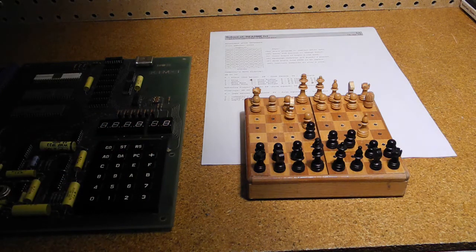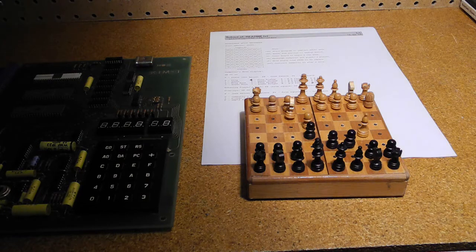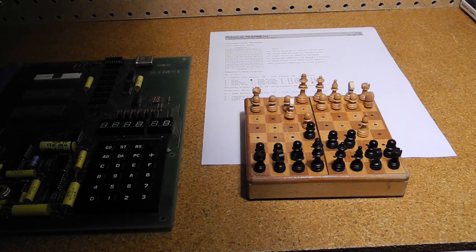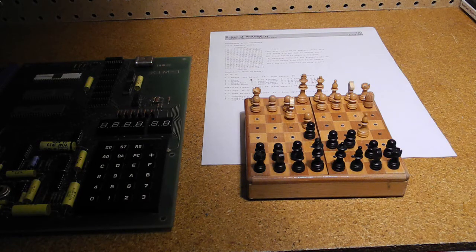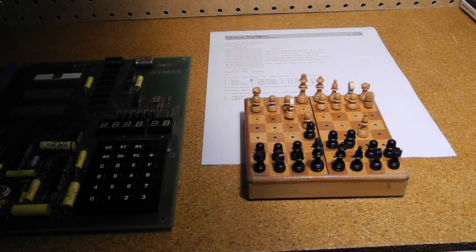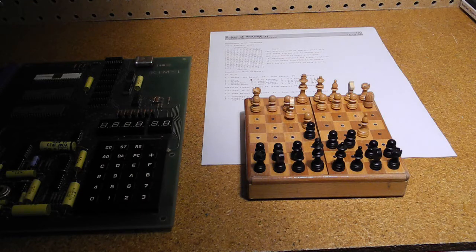I took the source code from the original Microchess manual and ported it so that it compiles with the CC65 assembler, including the different openings.